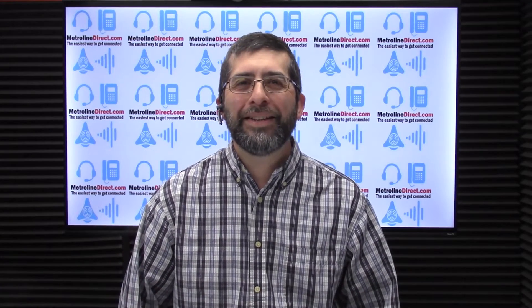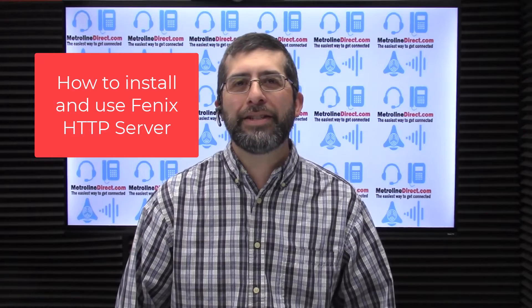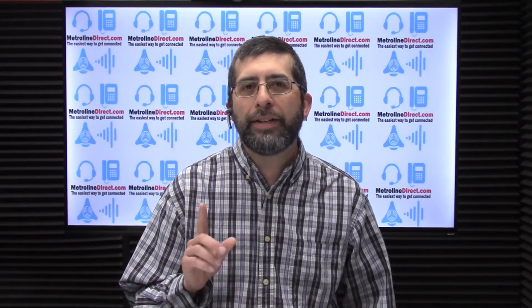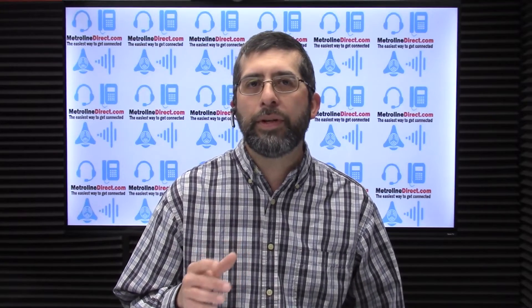Hi, I'm Jesse of Mesh Line Direct. In this video I'm going to show you how to install and use the Phoenix HTTP web server. This is a two-part video because in the next video I'm going to show you how to use the Phoenix web server to upgrade the firmware on your Cisco 7800 and 8800 3PCC phones, also known as MPP phones.